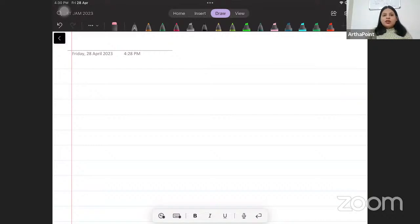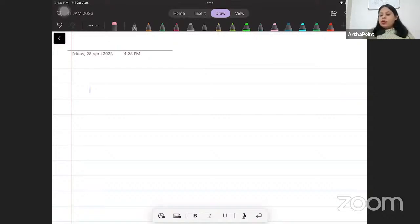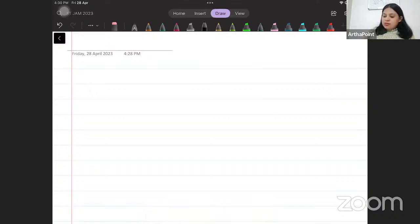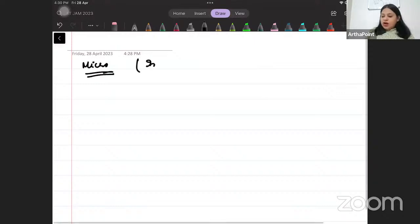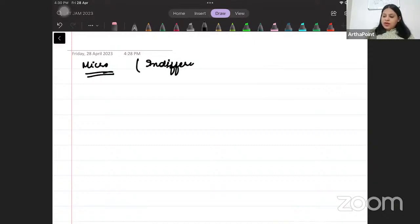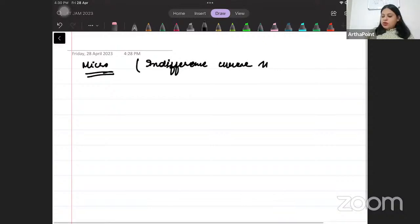Hi, good evening everyone. What we are going to do today is revision of microeconomics from the point of view of CVT. CVT ke hisaab se hum microeconomics ki preparation shuru karenge, aur jo hum aaj karenge wo hoga indifference curve theory. What we will be doing today is called the indifference curve theory.